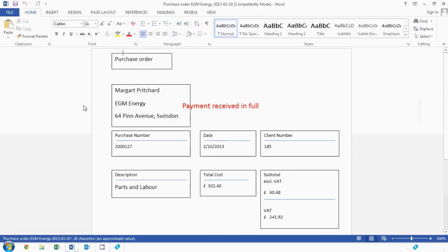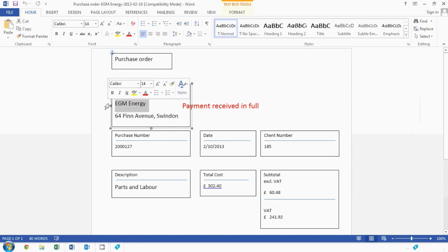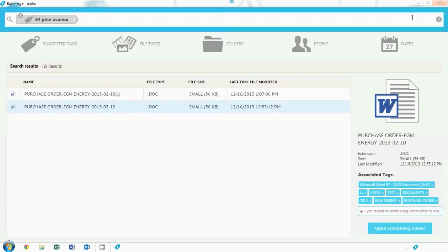Once we've done our free text search, we've found anything related to 64 Pin Avenue, the address on our bank statement. We can very easily identify this document is related to EGM Energy, fantastic. Now we know what this bank statement was about, we can even look for files from the date of the statement to find the exact purchase order.